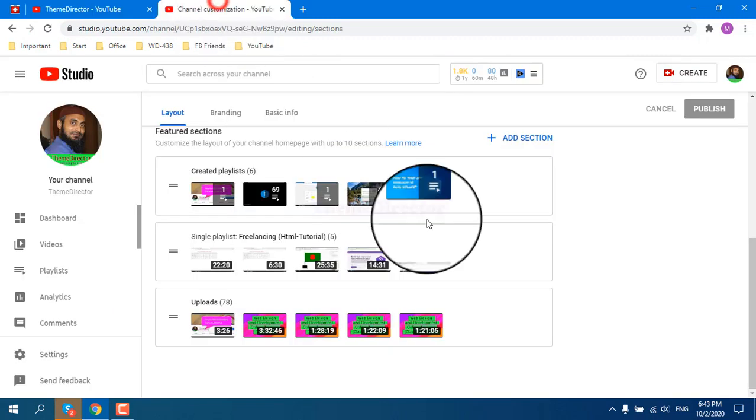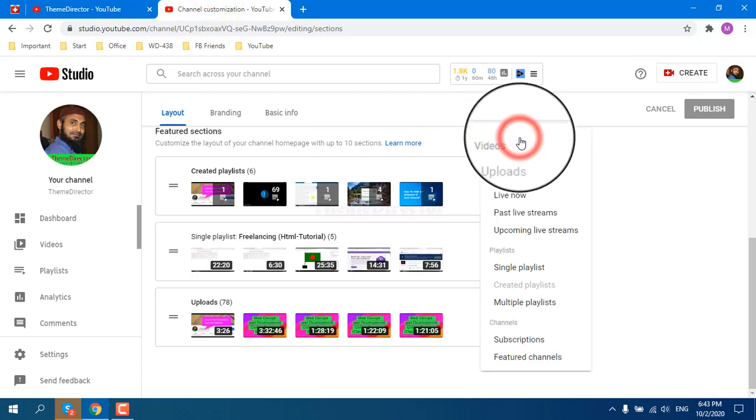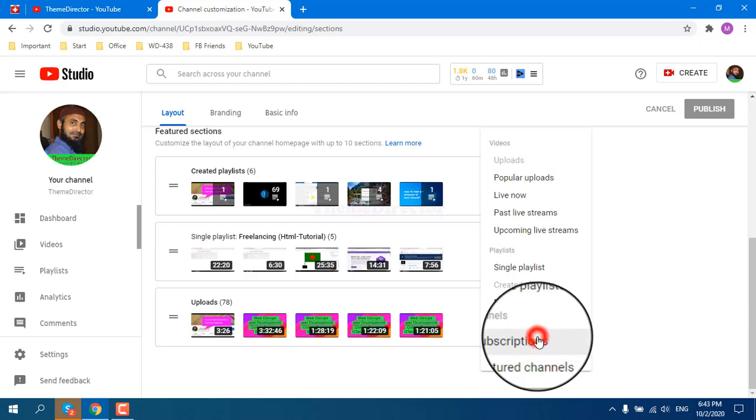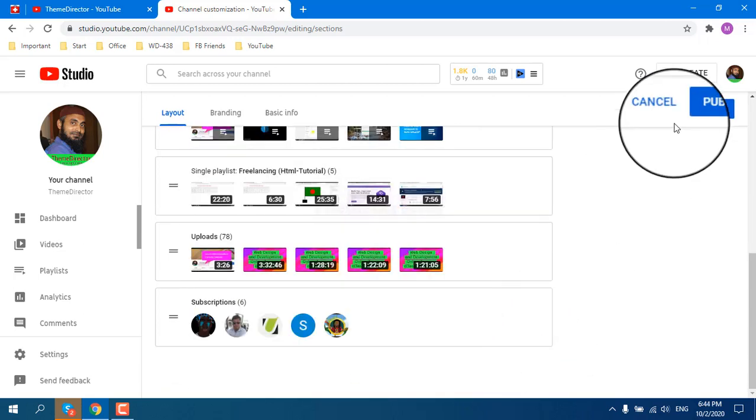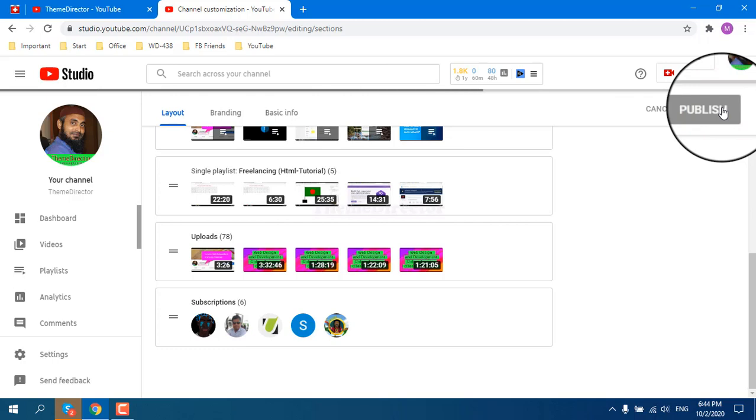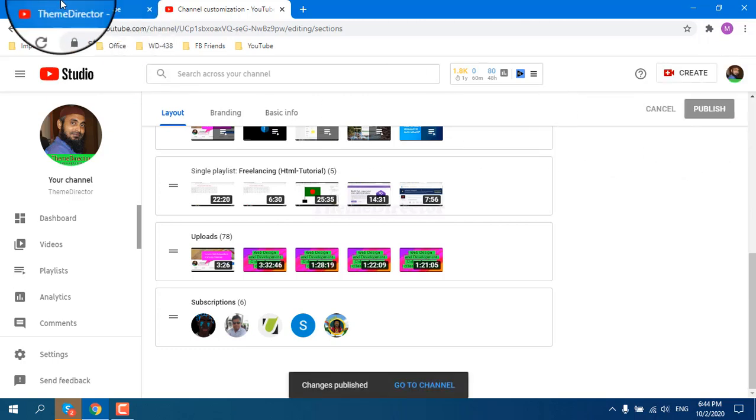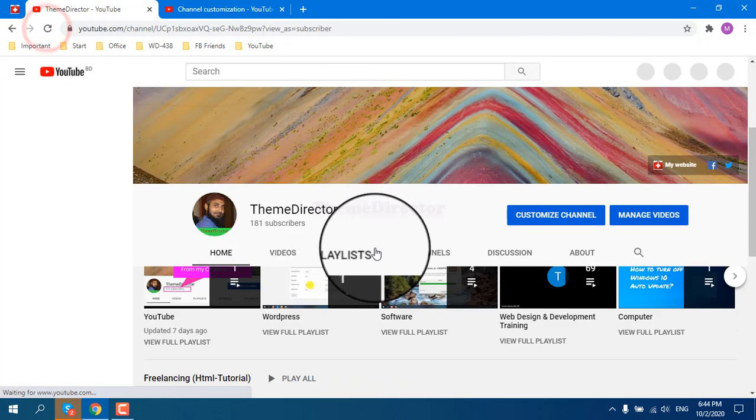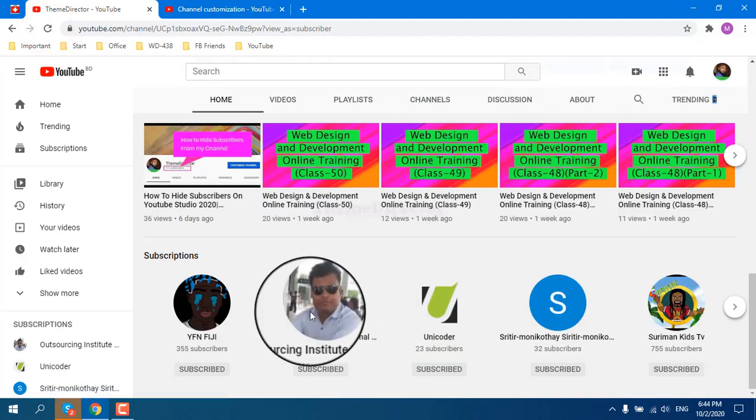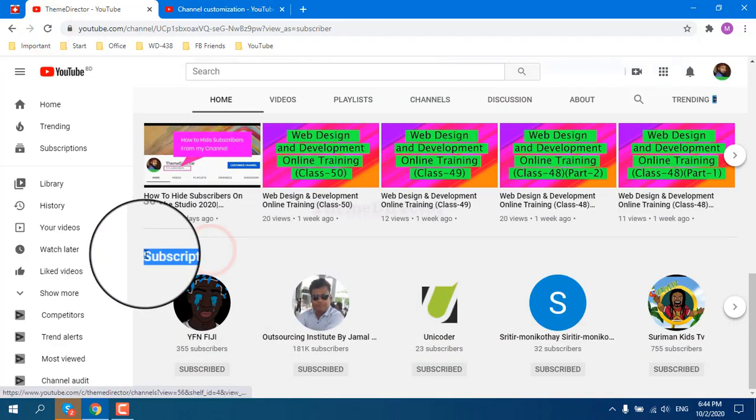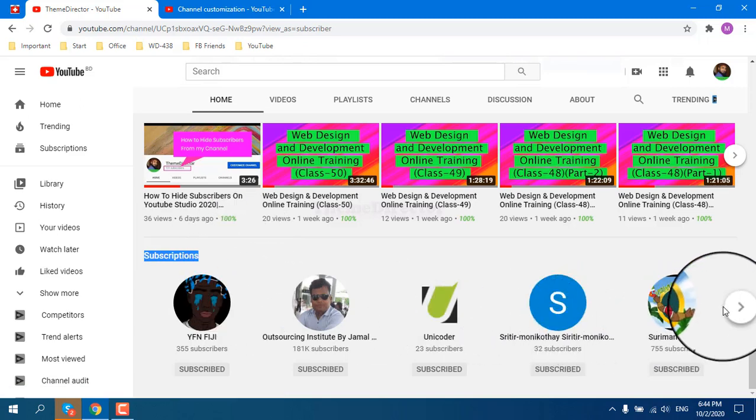If you go and add sections subscriptions and publish, and go to your channel and reload it, then you can see your subscriptions which channel you have already subscribed.